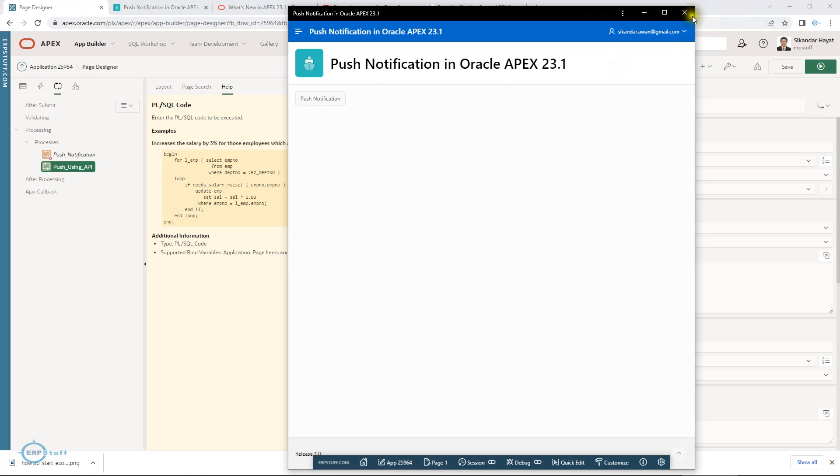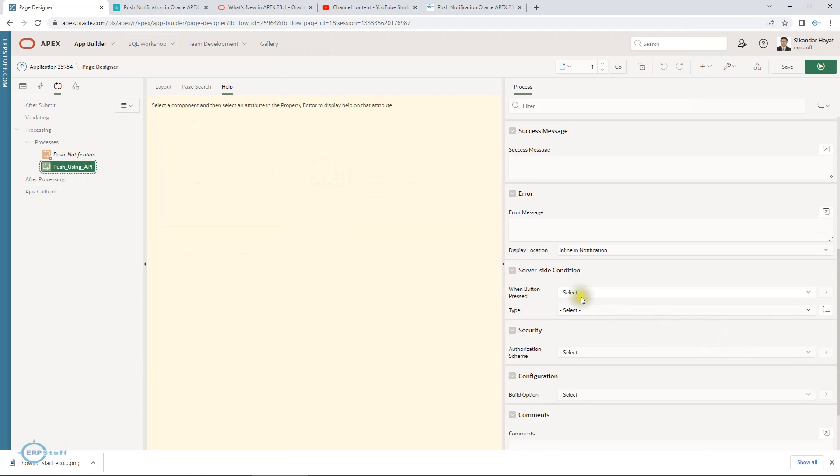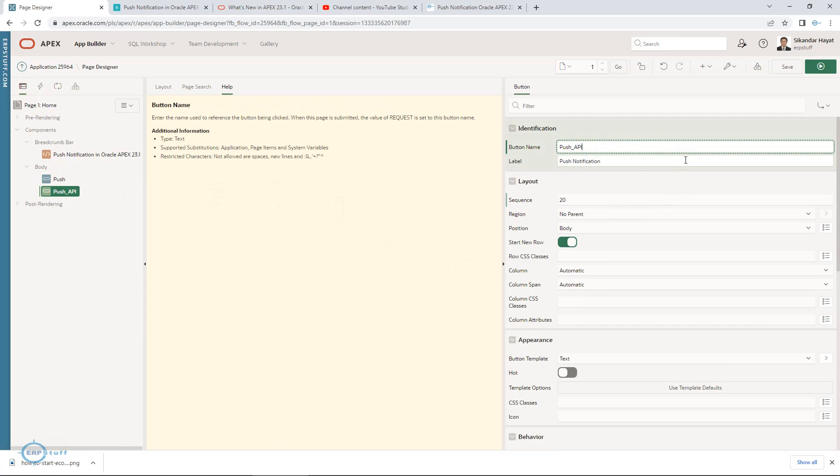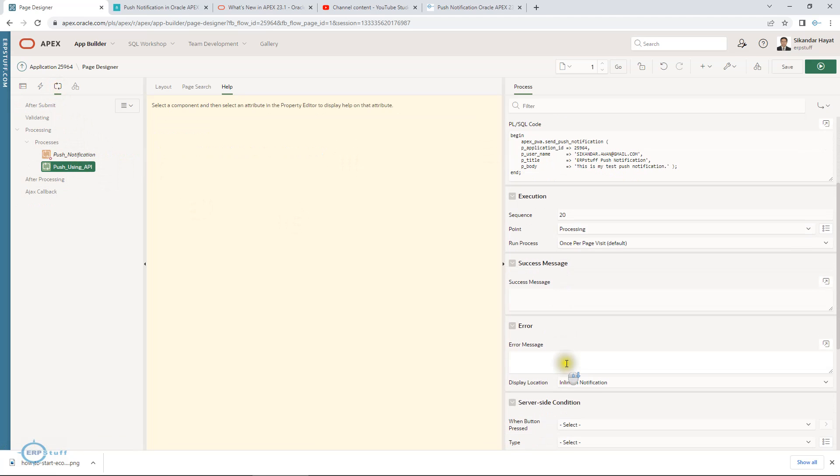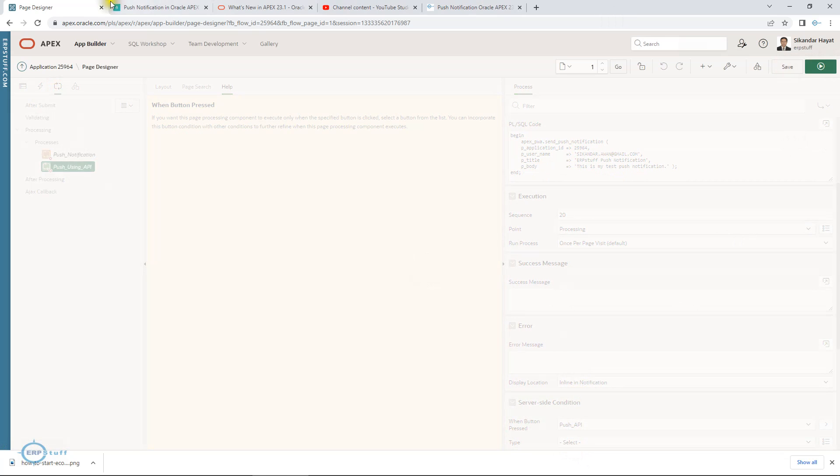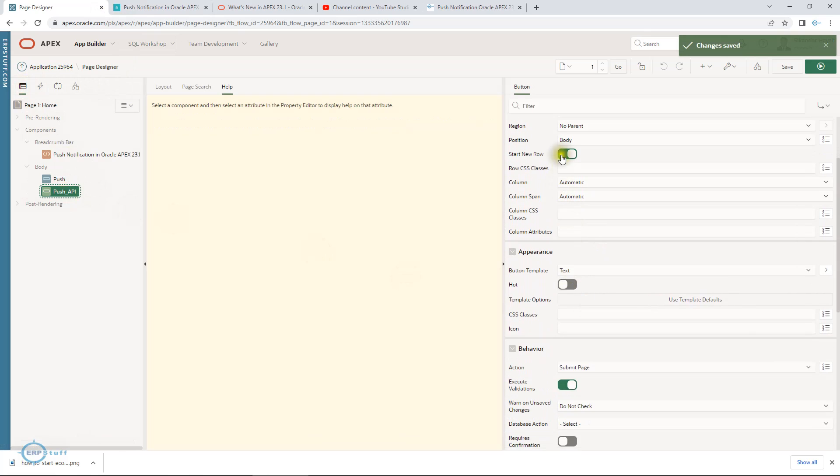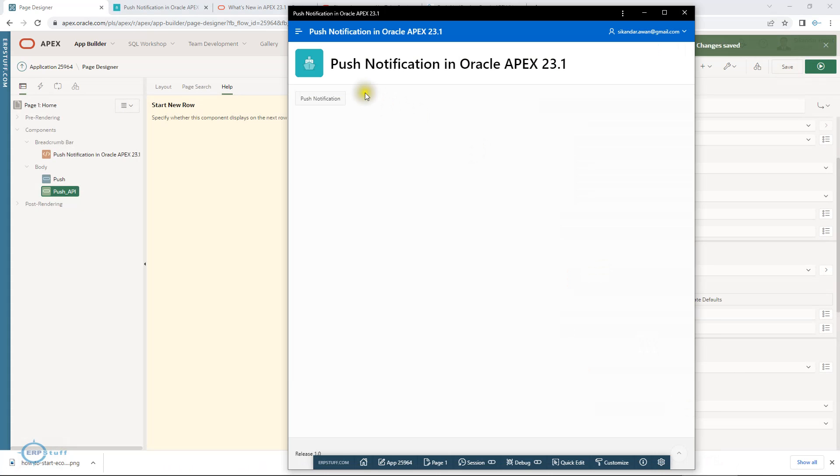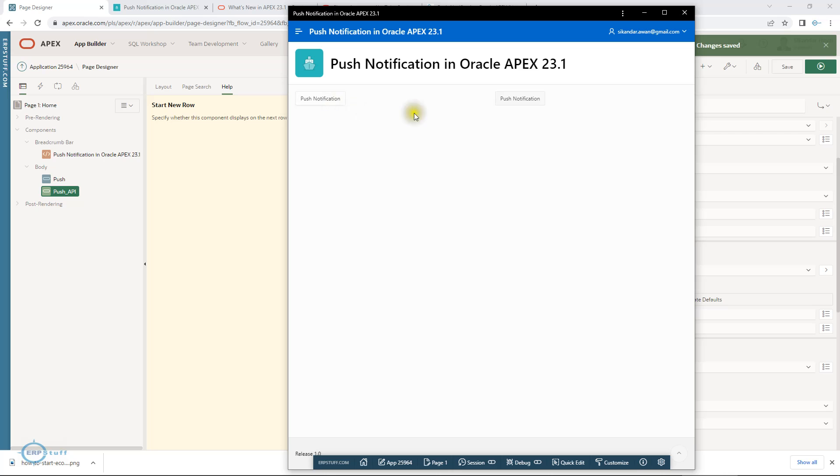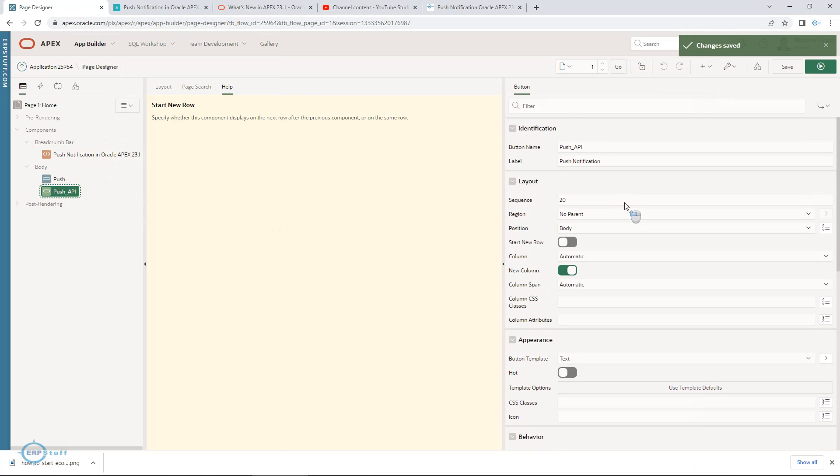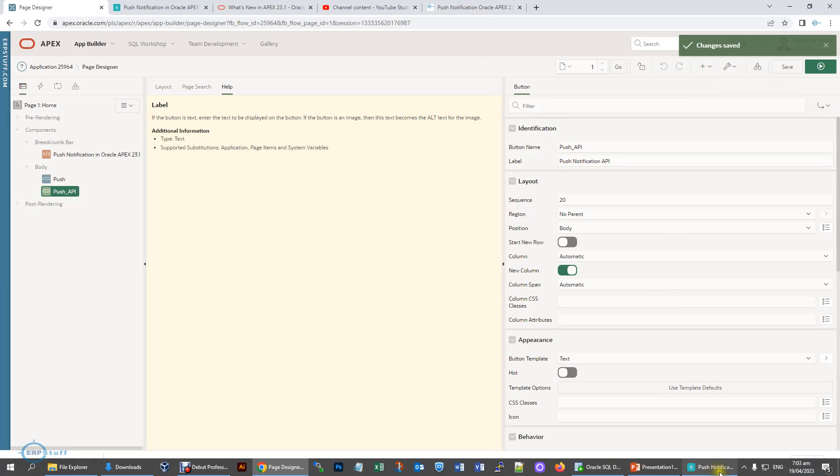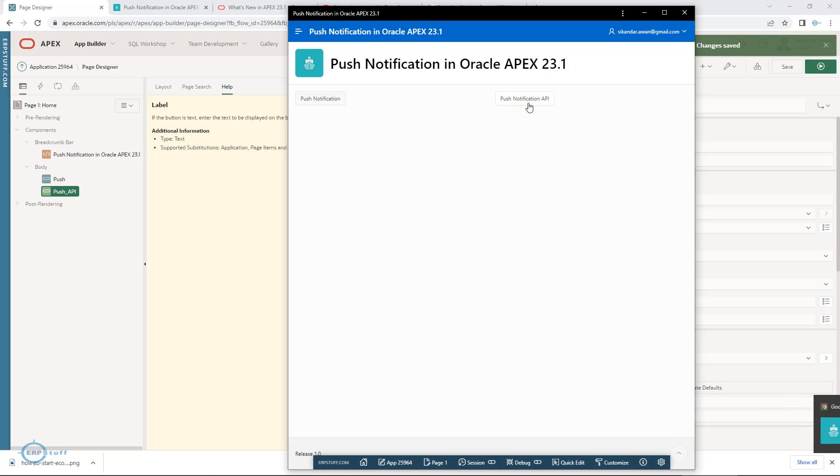I did one mistake. This is running, but there is no button. Let me add one button, duplicate, and underscore API. Let's try. Push notification. Both came the same. I have not changed the API yet.